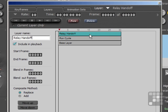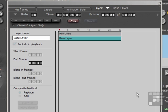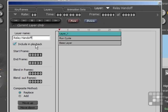It's also fairly simple to delete a layer. If I just wanted to remove that one, I've made sure it's highlighted, and I'll just click on the Delete button. I've got a confirmation box, and I click Yes. I'll just create that again, add the new layer, and call it Relay Handoff.